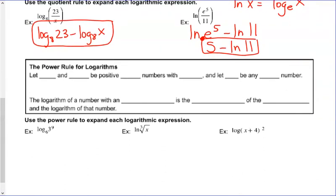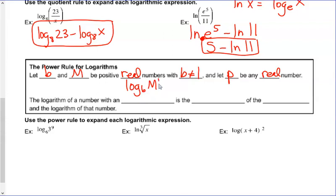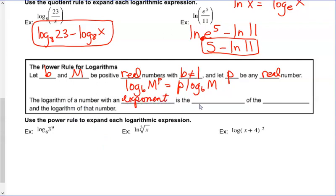Our last rule for this section is the power rule. We're going to let B and M be positive real numbers with B not equal to 1, and P be any real number. The third property says that if I have log base B of M to the P power, I can take this power out front: that gives us P times log base B of M. The logarithm of a number with an exponent is the product of the exponent and the log of that number.